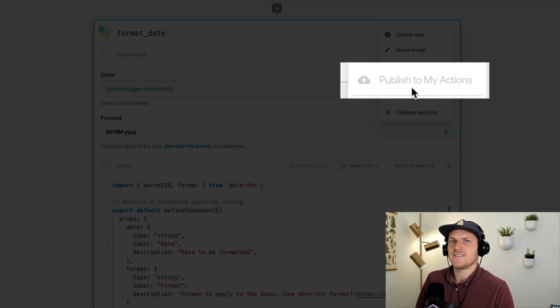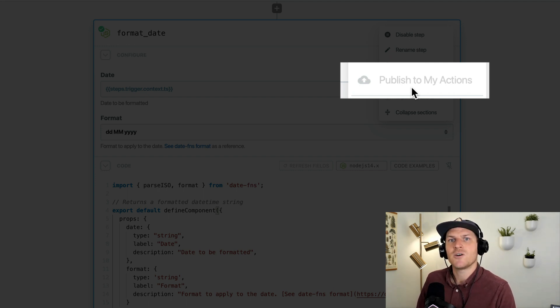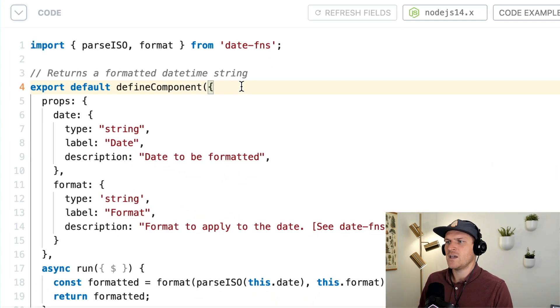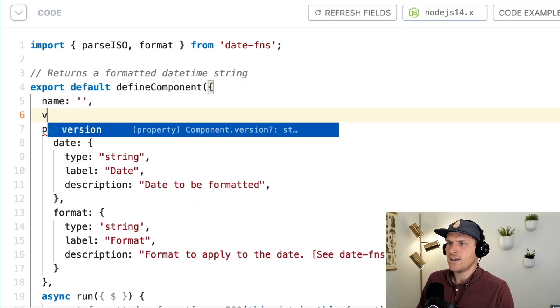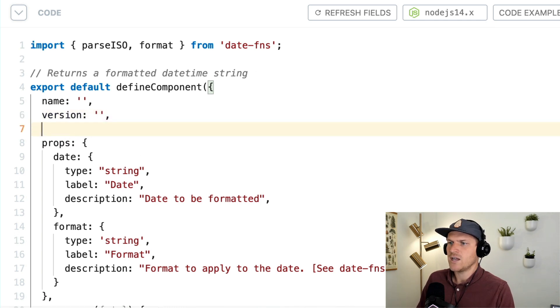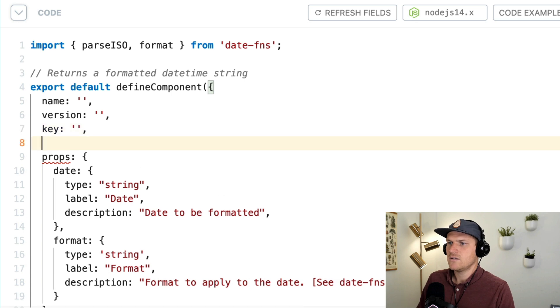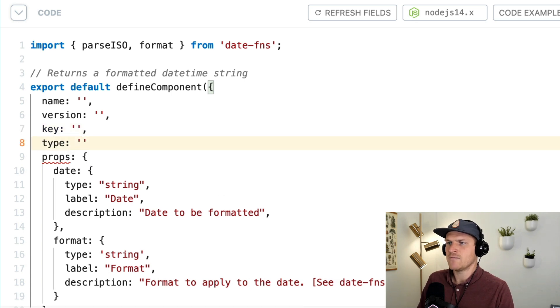You can see here that it's disabled. We need to include four fields in order for this code step to be publishable. All we need to do is create a name for it. We need to create a version. We need to create a unique key. And we need to specify the type of this component is an action.